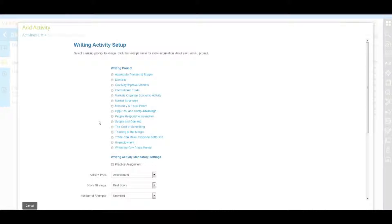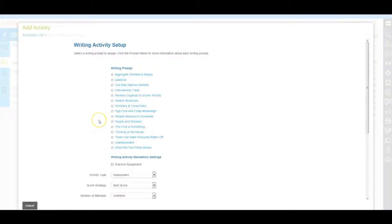Each prompt can only be used once in the learning path. Once added to the learning path, the writing prompt title will no longer be visible in the add activity workflow because it is already in use in the course.